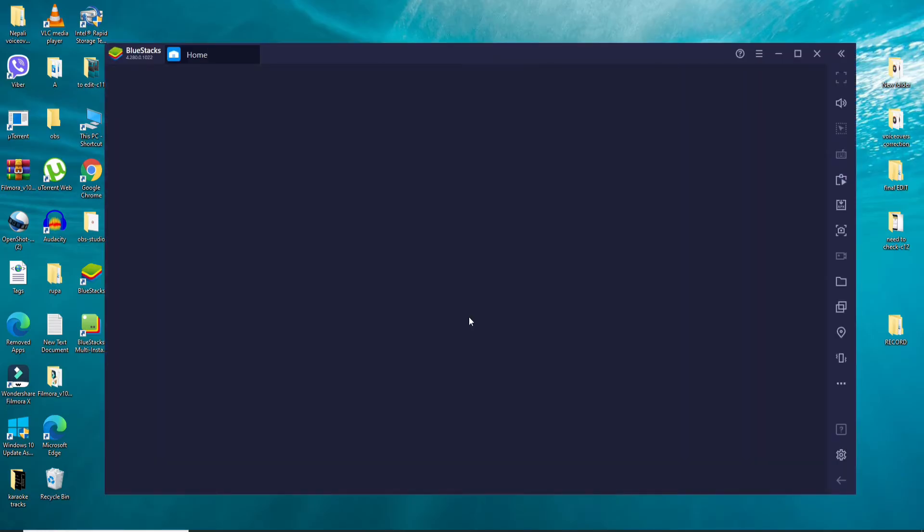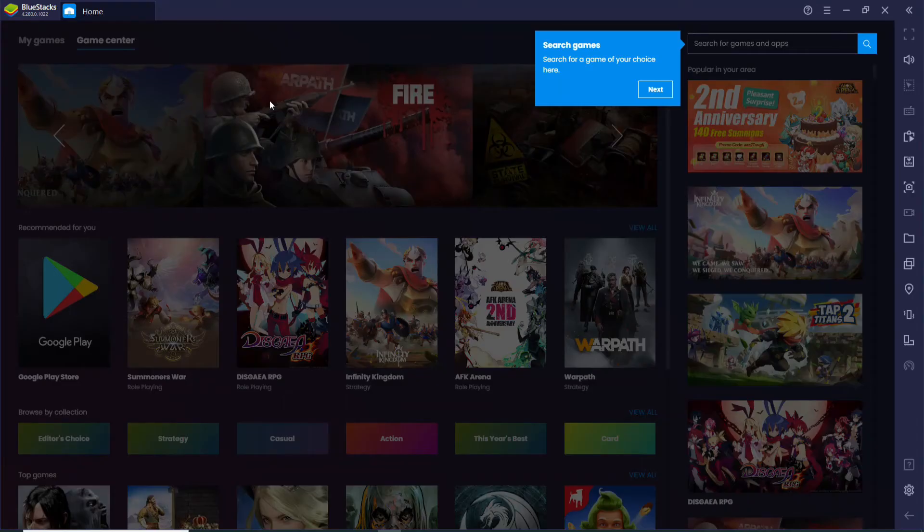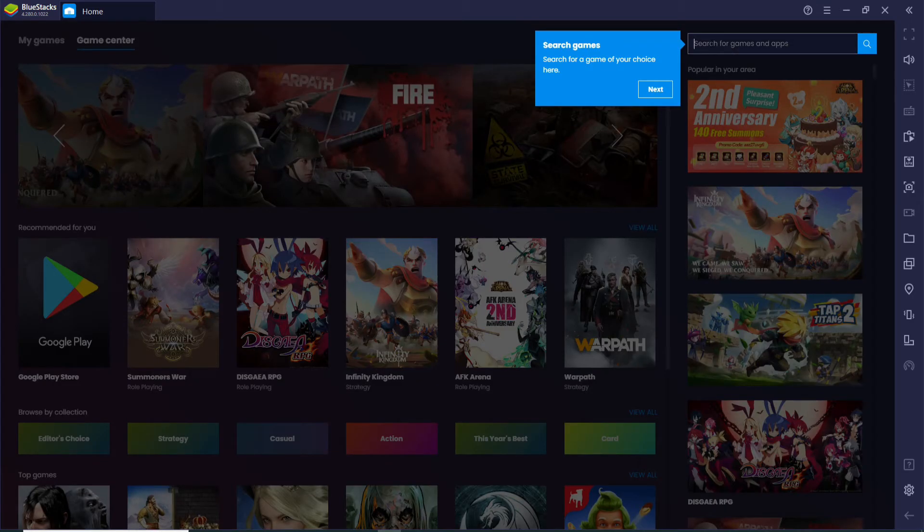You'll be able to see that BlueStacks has been installed and opened on your computer. As soon as BlueStacks opens, you can go ahead and search for games or apps at the upper right corner of the screen where it says 'Search for games and apps'. Type in 'Paycom' in the search box and search.